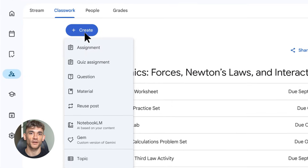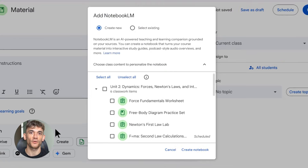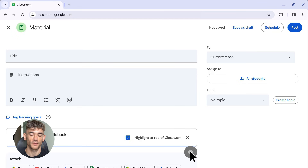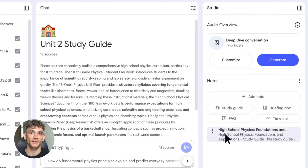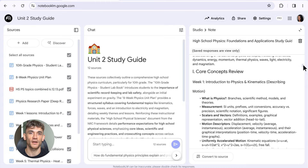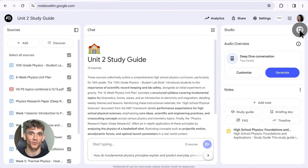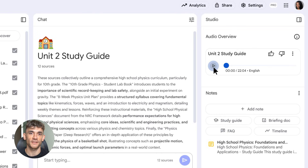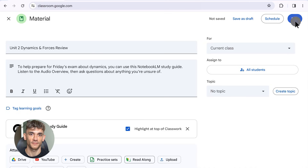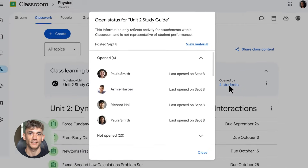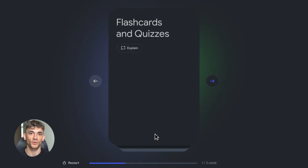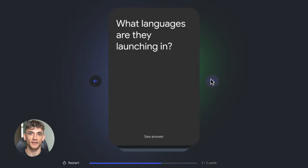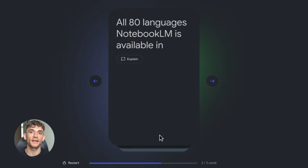Sixth trick: direct integration with learning platforms. Teachers and students can now create notebooks and assign them in Canvas, PowerSchool, and Google Classroom. Teachers can take their class materials and turn them into interactive notebooks for students, who get flashcards, quizzes, audio overviews — everything — integrated right into the platforms schools already use. This makes learning more active. Students aren't just reading and hoping they remember; they're engaging with the material, testing themselves, and getting feedback. Even if you're not in school, this shows where AI is headed — from passive learning to active learning, from memorizing facts to actually understanding concepts.